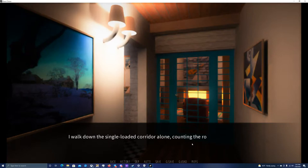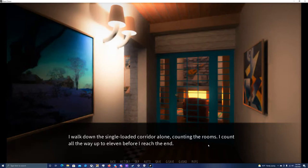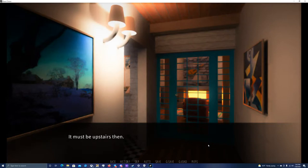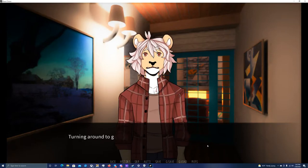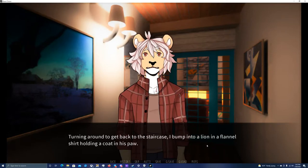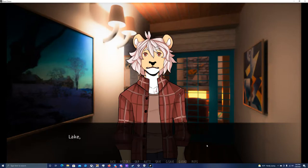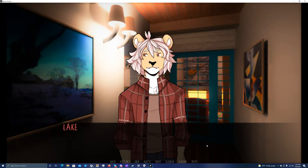It's behind the door at the end of this corridor. I'll go drop my stuff off. I can't wait to get this backpack off me. I walk down the single-loaded corridor alone, counting the rooms. I count all the way up to 11 before I reach the end. It must be upstairs then. Turning around to get back to the staircase, I bump into a lynx in a flannel shirt holding a coat in his paw.